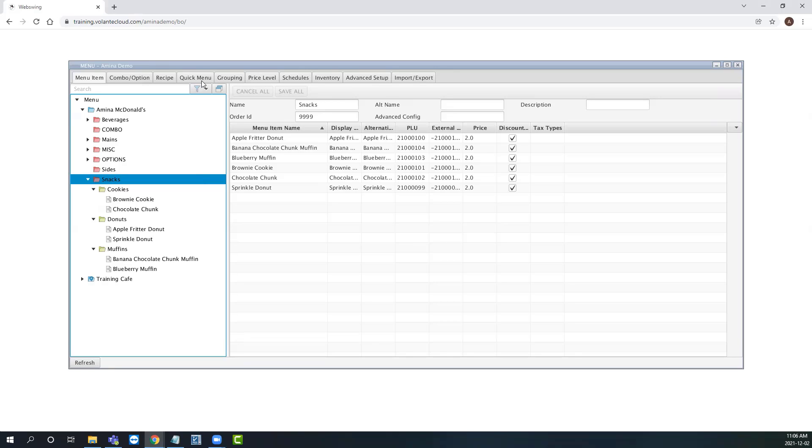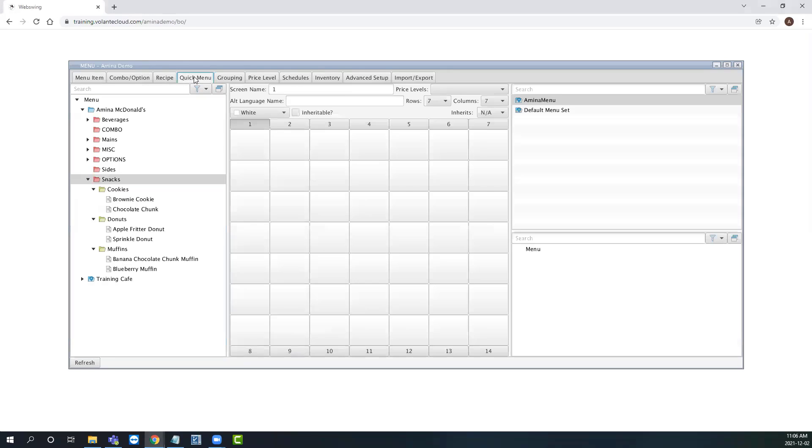When we open our quick menu tab, you will see three areas. To the left, we have our global menu items list. In the middle, we have our actual quick menu. And to the right, we have our menu set titles.